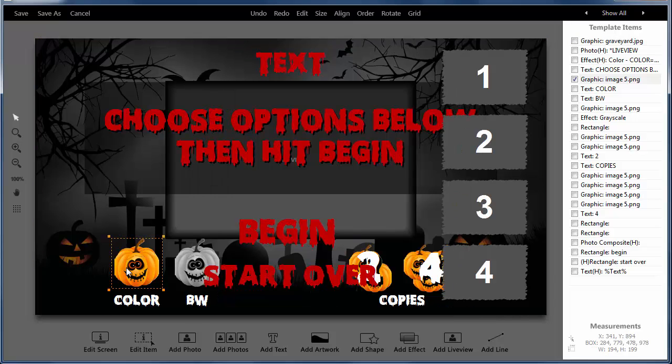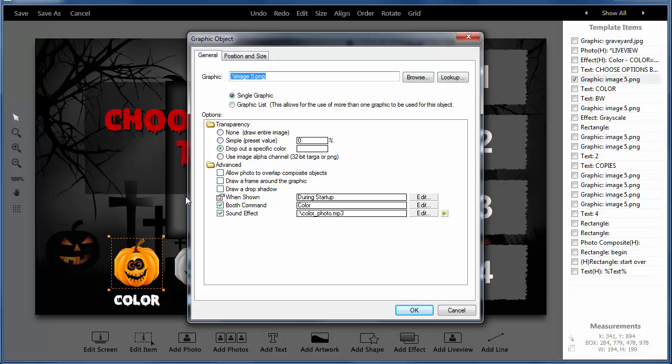We also have the ability to put sounds on buttons. So you can see here when it's set to color. Color photo.